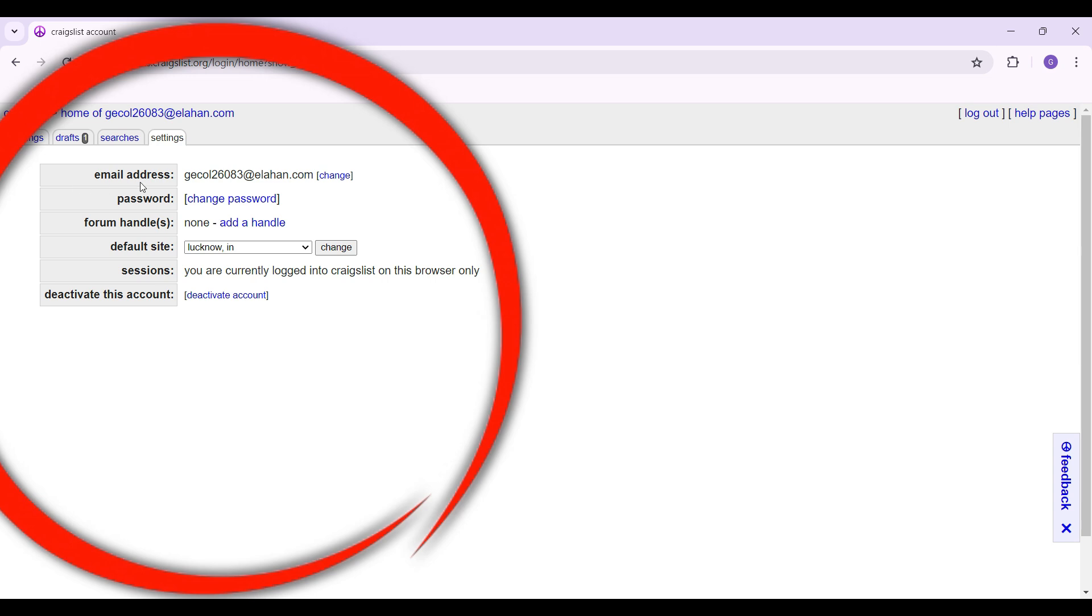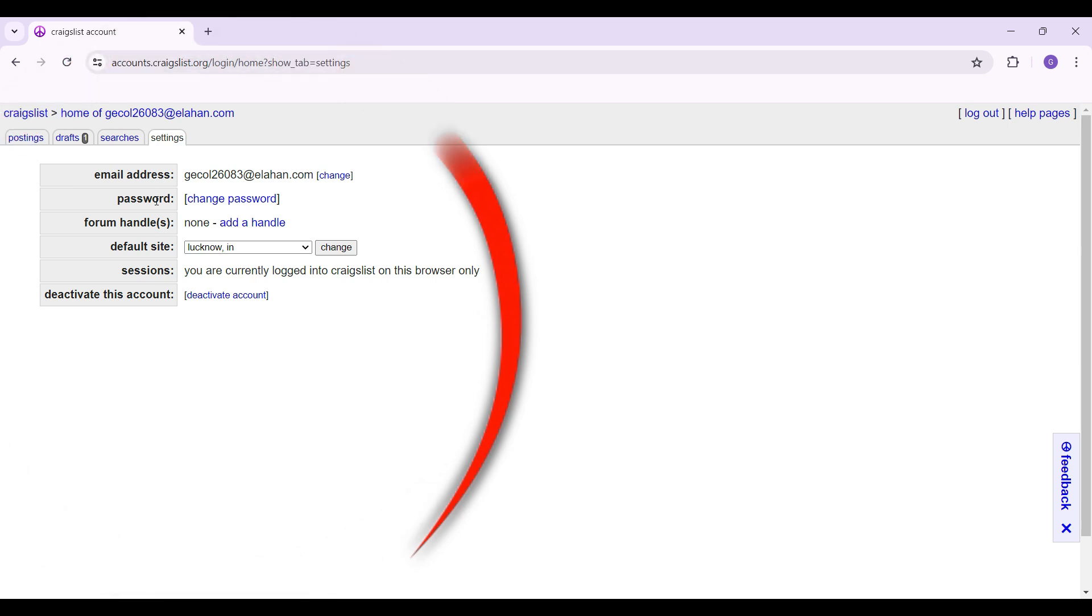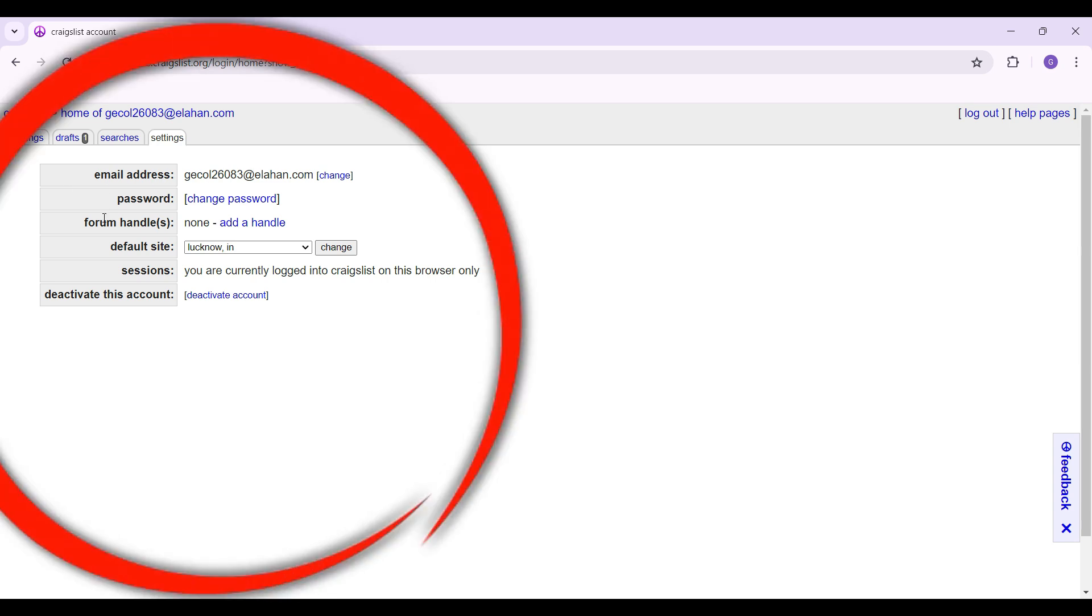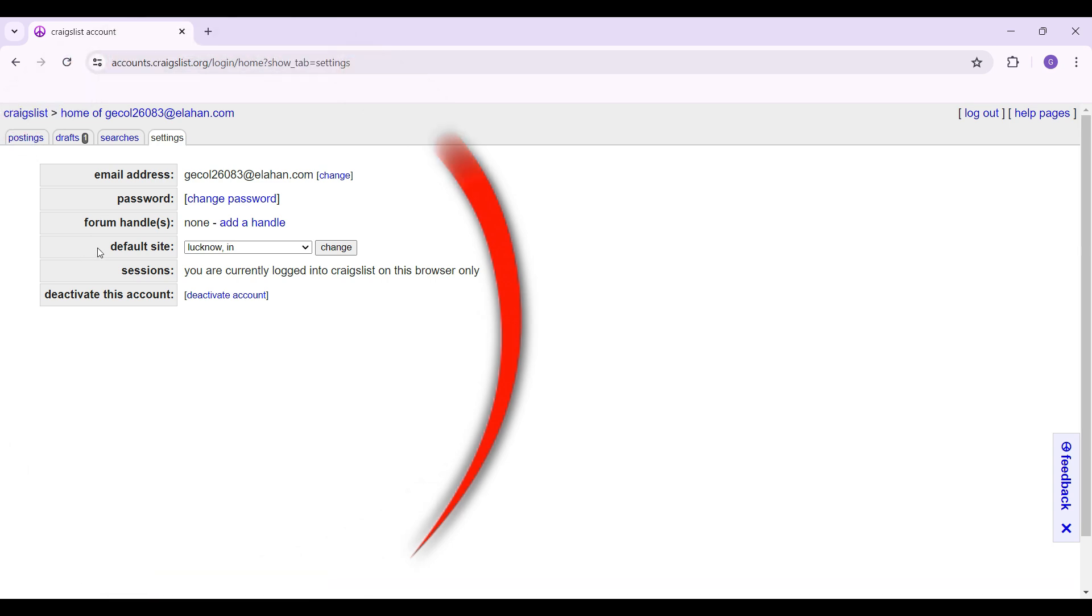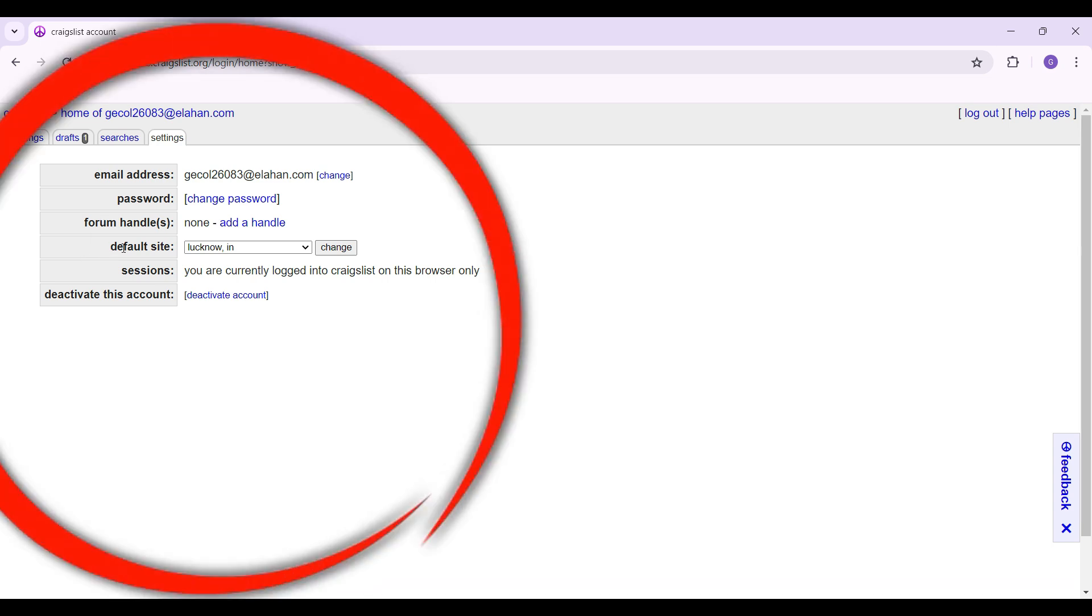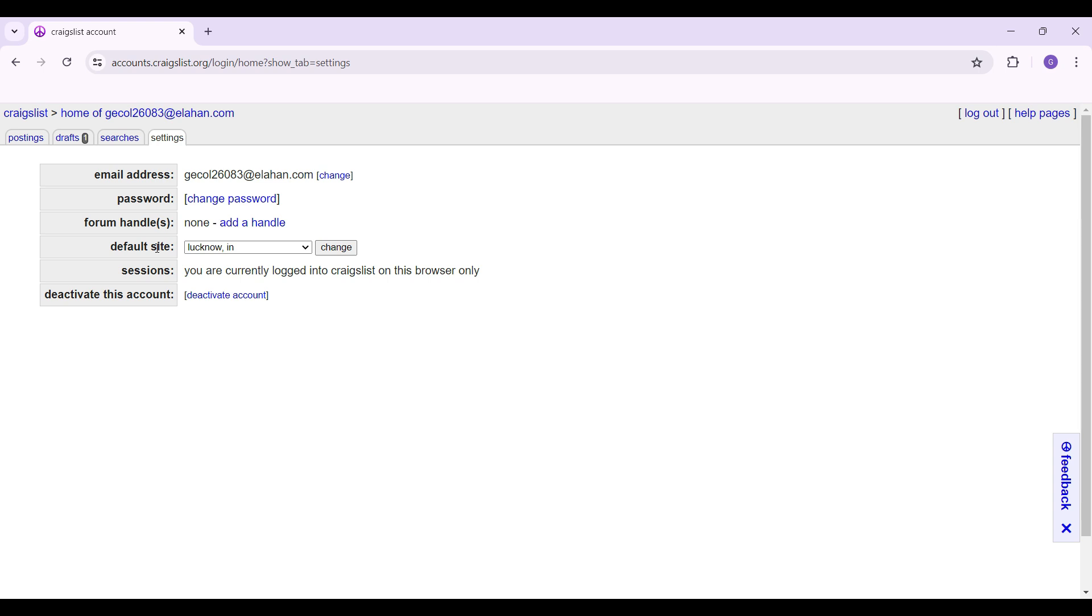You know that you can change your email address, password, add forum handles and everything. Right here what we're focusing on is simply the default site. Right next to it there's a drop down button and what you have to do is simply click on it.